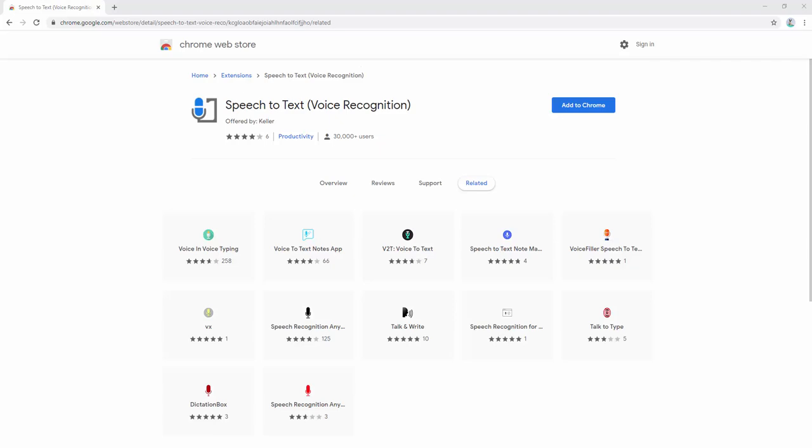The speech to text extension is an easy to use extension that helps you convert your speech to text. It can recognize a wide variety of languages and related dialects. To simply start using this extension, we first add it to our browser.